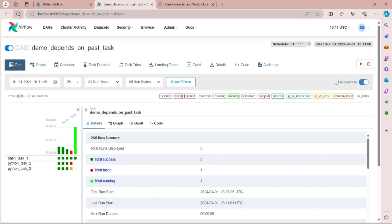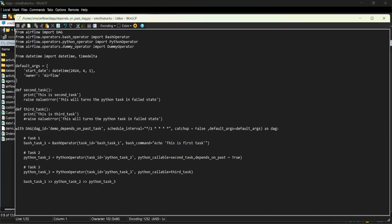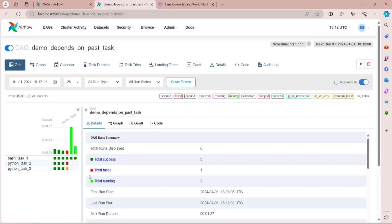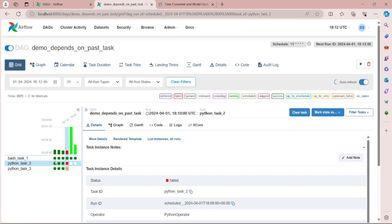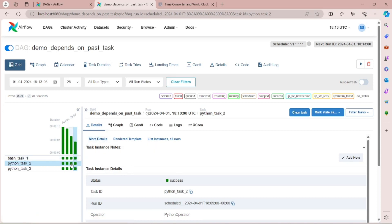In the next run, Python task 2 has again not run. Now let's comment that line back to fix the error. We will also mark the state of Python task 2 in the last failed run to success — go to mark state as success and click mark as success. You can see that for that particular run Python task 3 will execute, and from the next run Python task 2 starts running automatically.